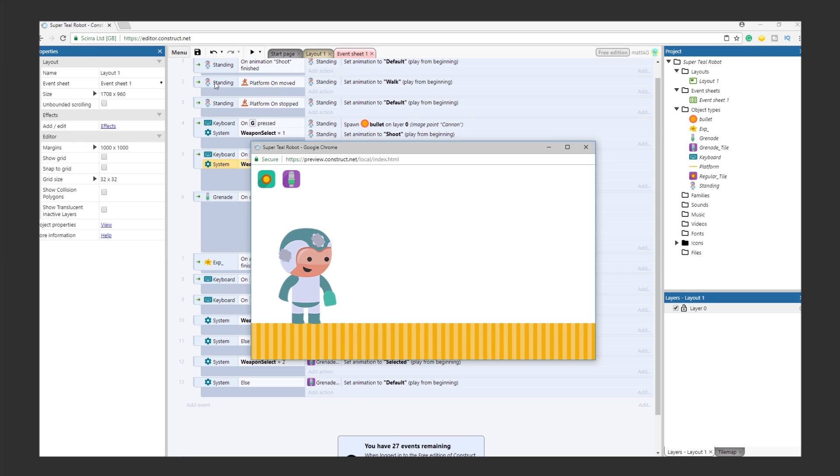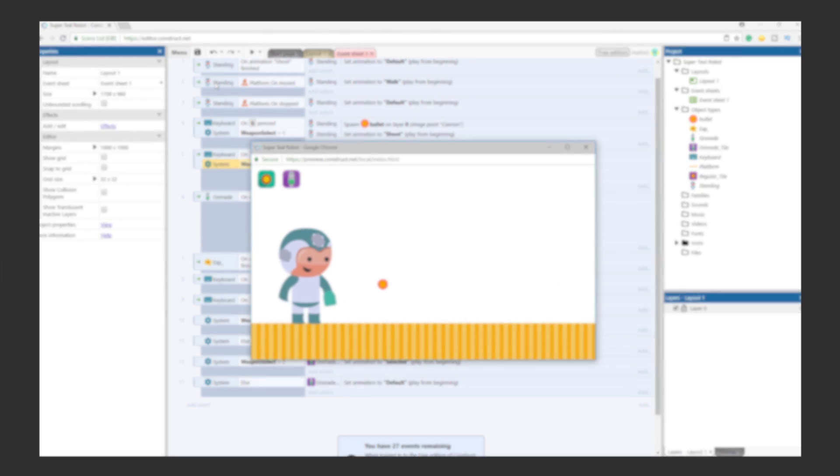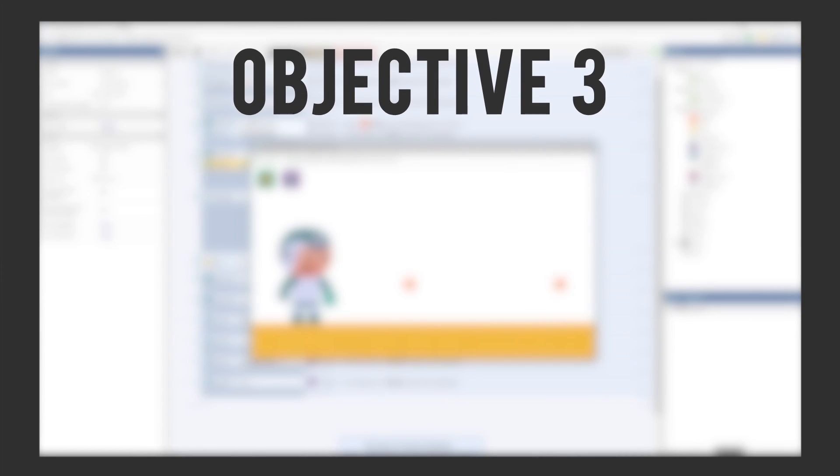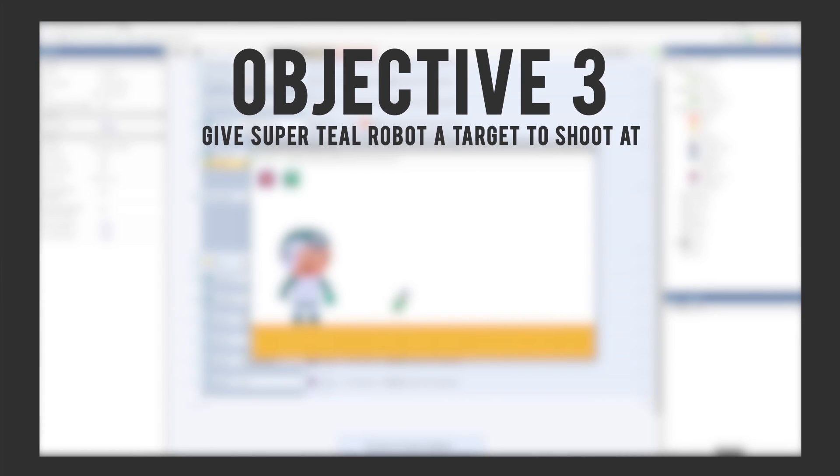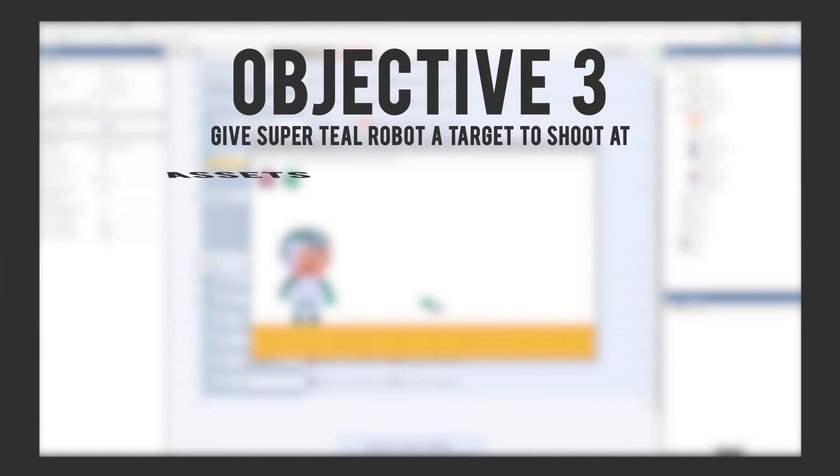Test it out. It works! Alright, now that he shoots, let's build Objective 3. Give SuperTeal Robot a target. For assets, we just need the dummy. And for interaction, we just need the bullet and grenade to affect the dummy.